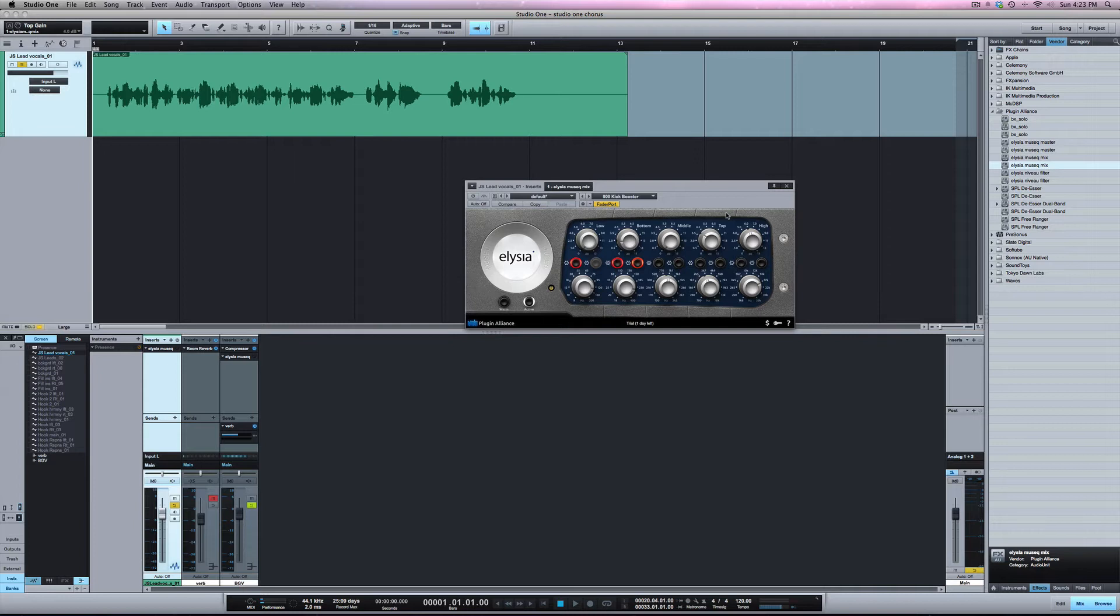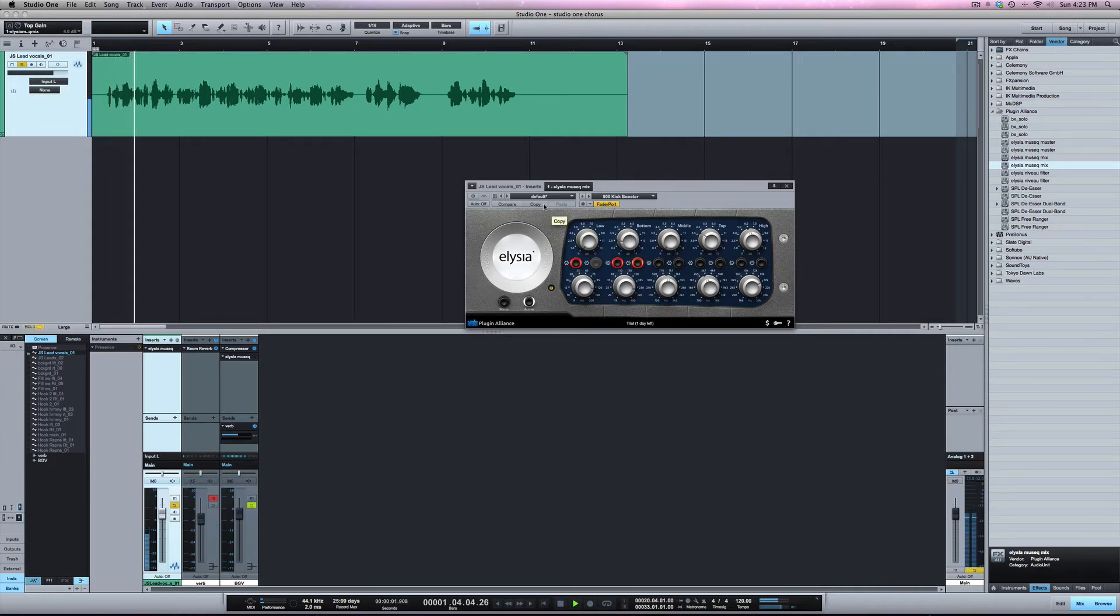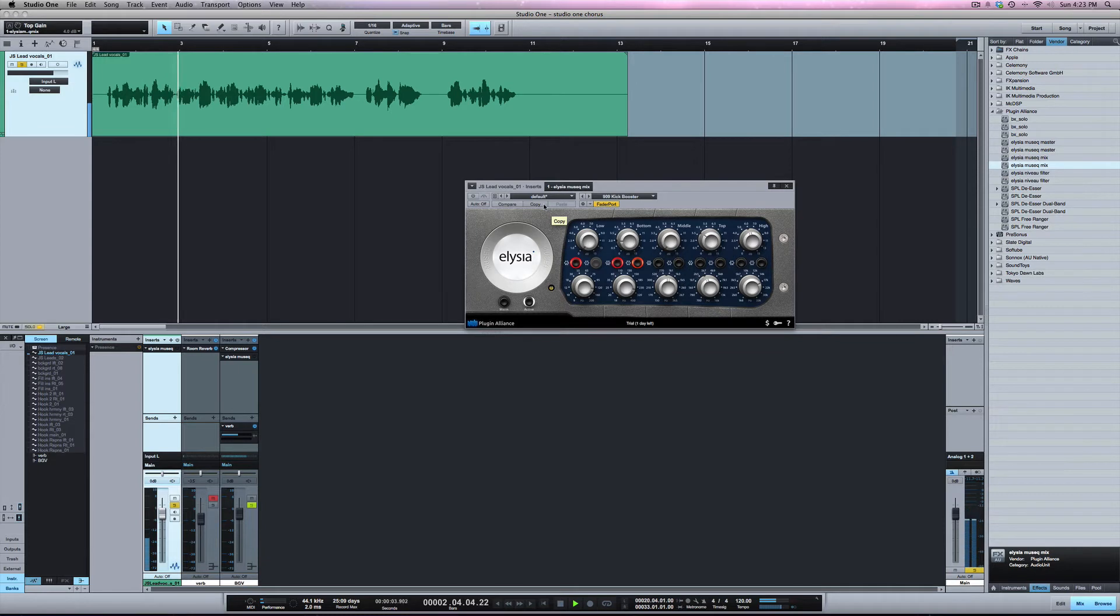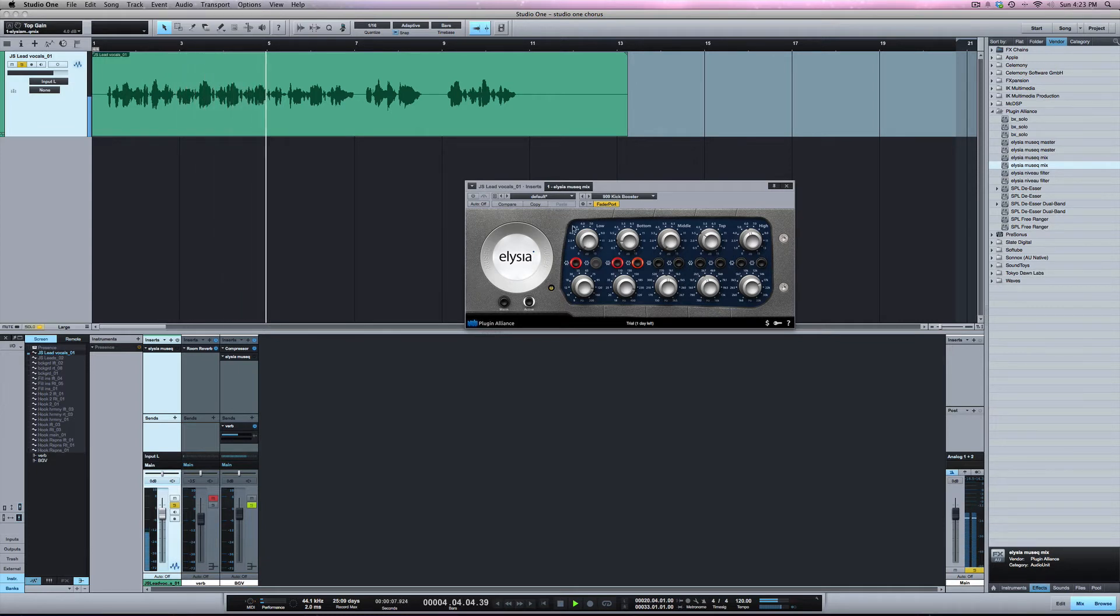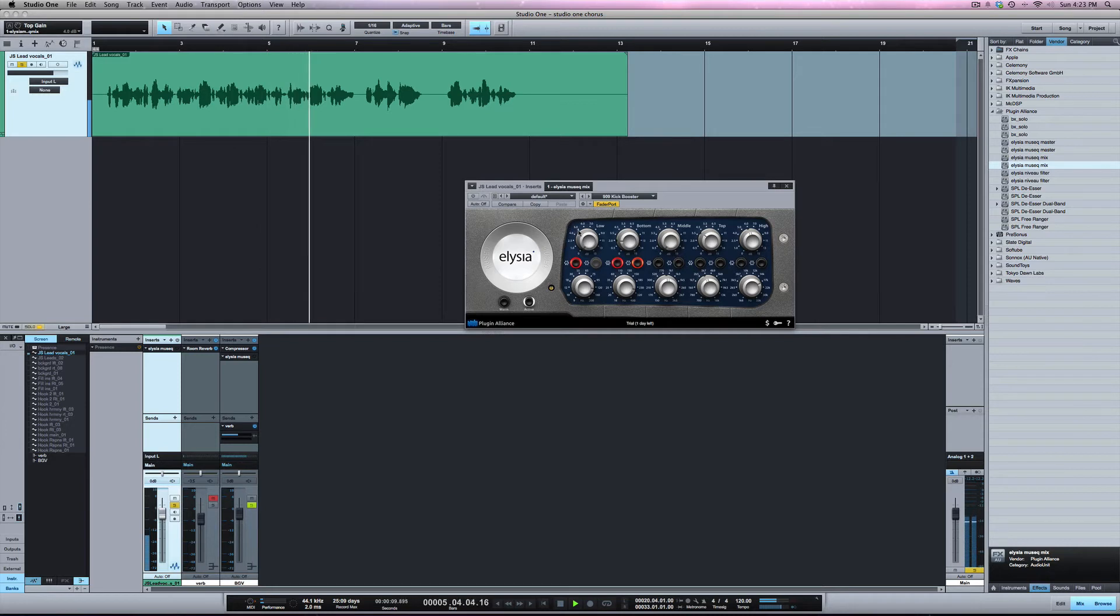So I'm going to play the vocal then I'm going to add in the EQ so you can hear what it's doing to it and then I'll transform it so you can see how that works. And with the EQ.